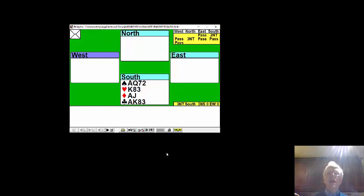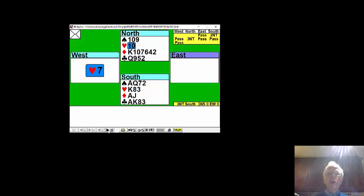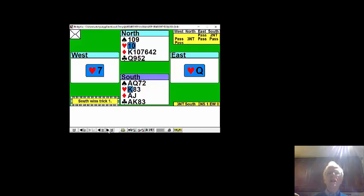The hand this week is looking at all your options when playing out a hand. The heart is led and of course you have to take the first trick.